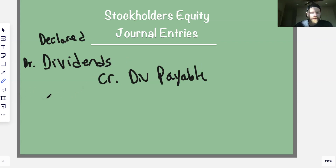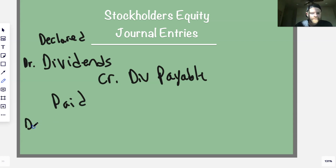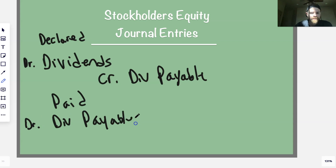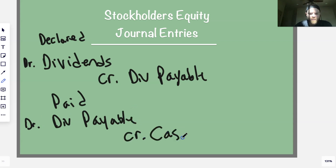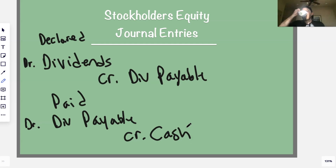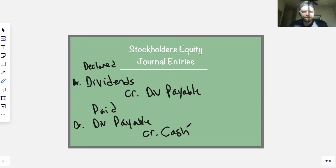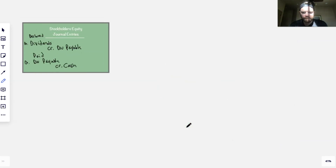When you actually pay the dividend, you debit dividends payable to clear it off the books, and credit cash for what you owe your investors.